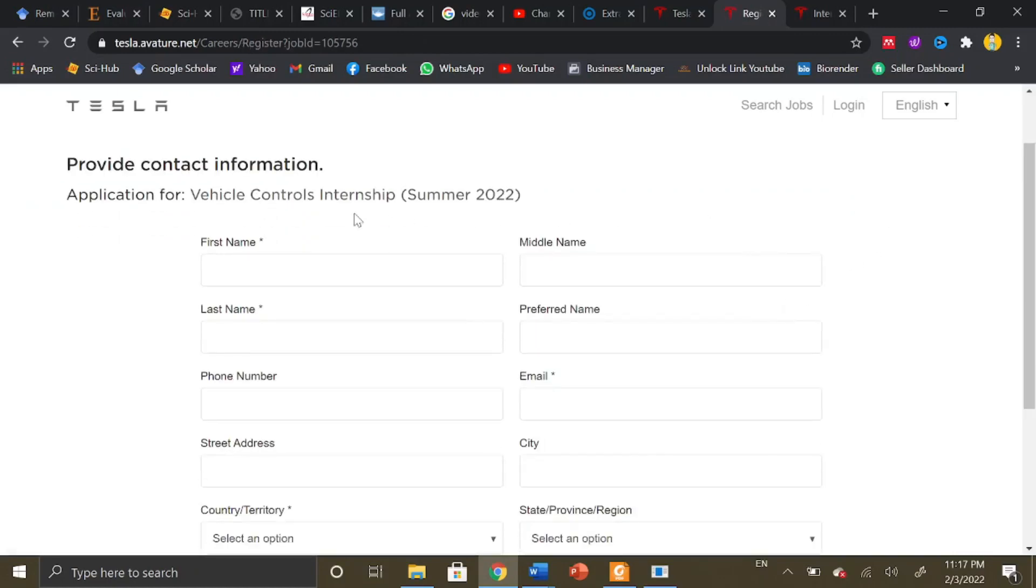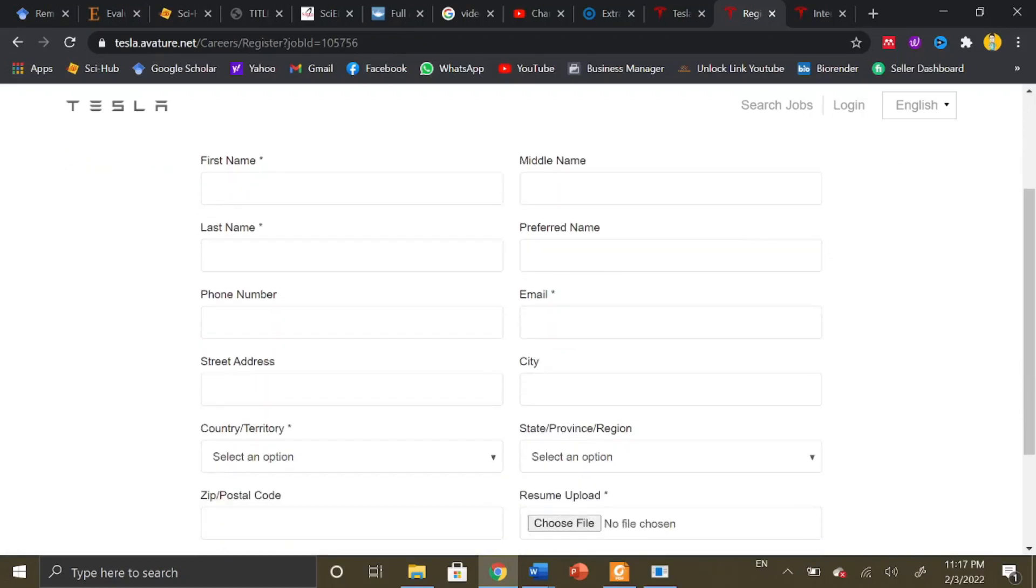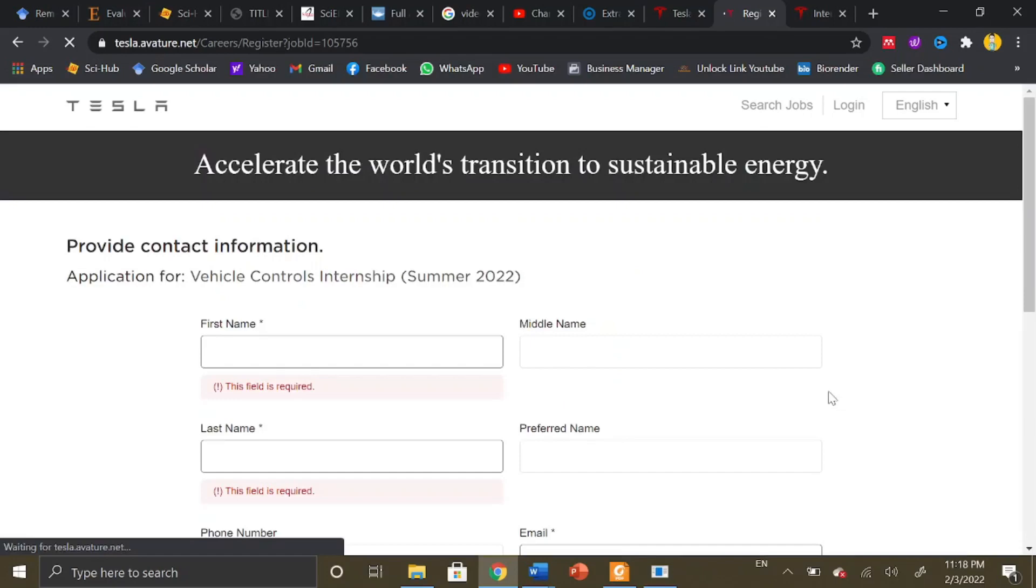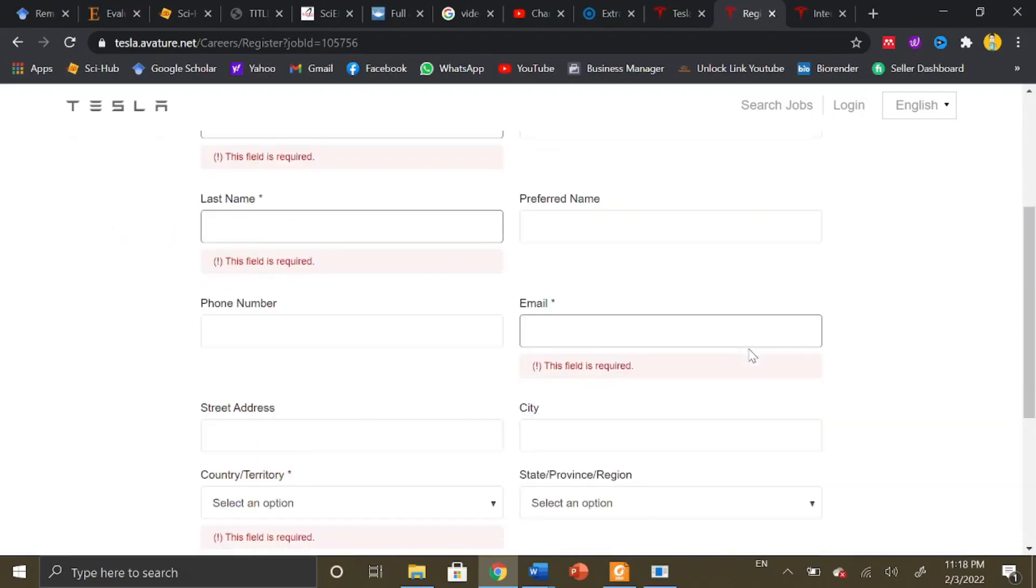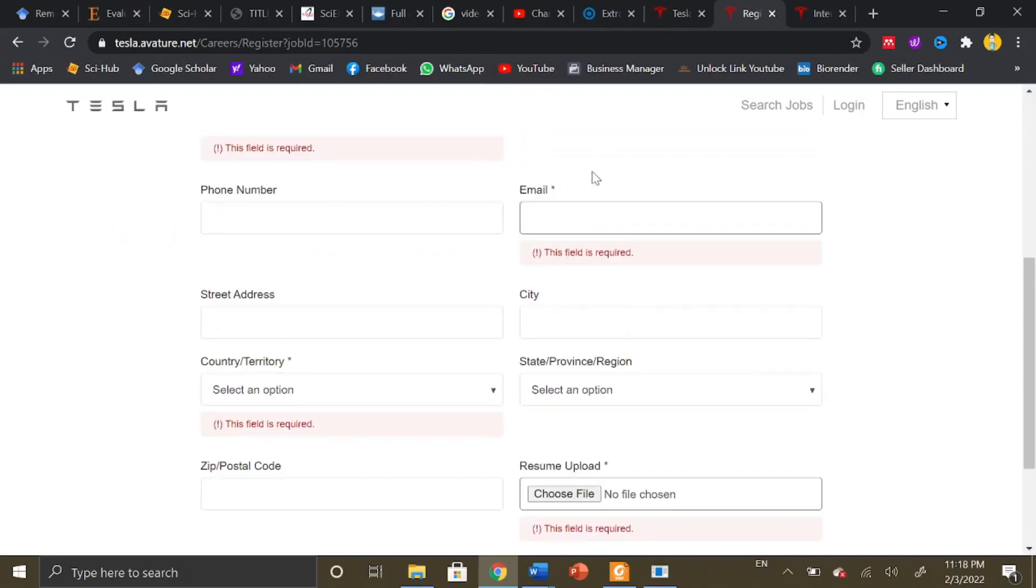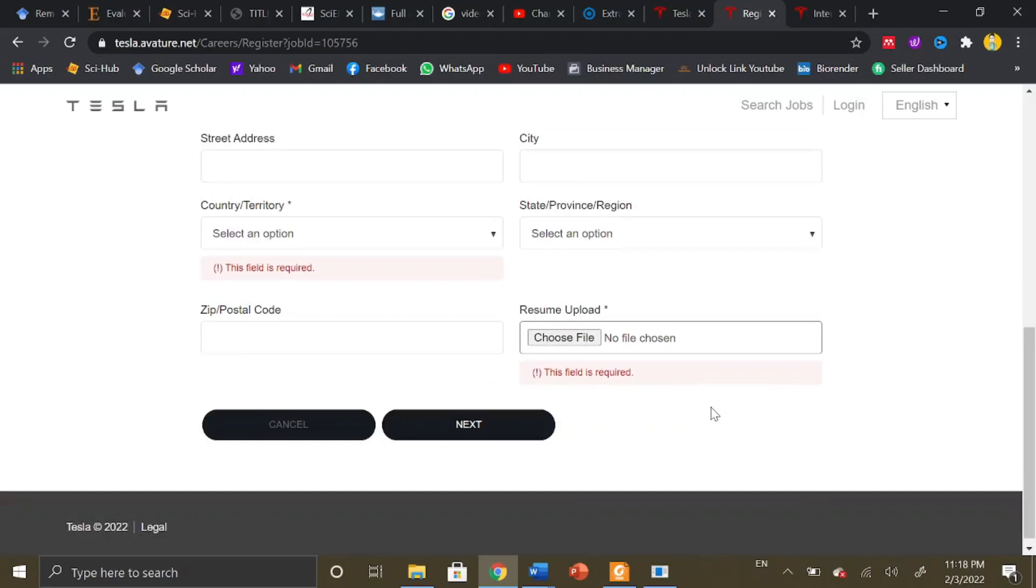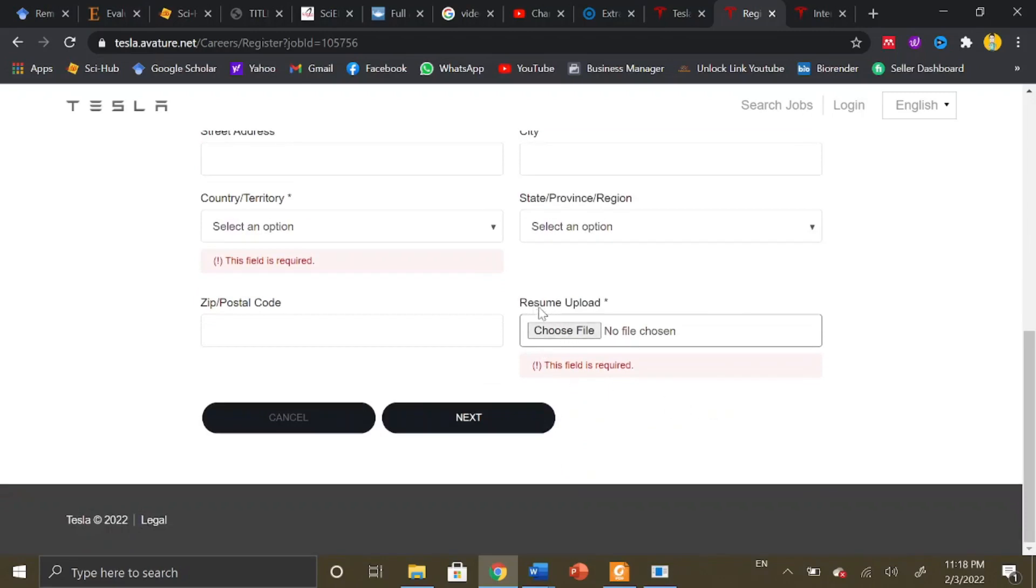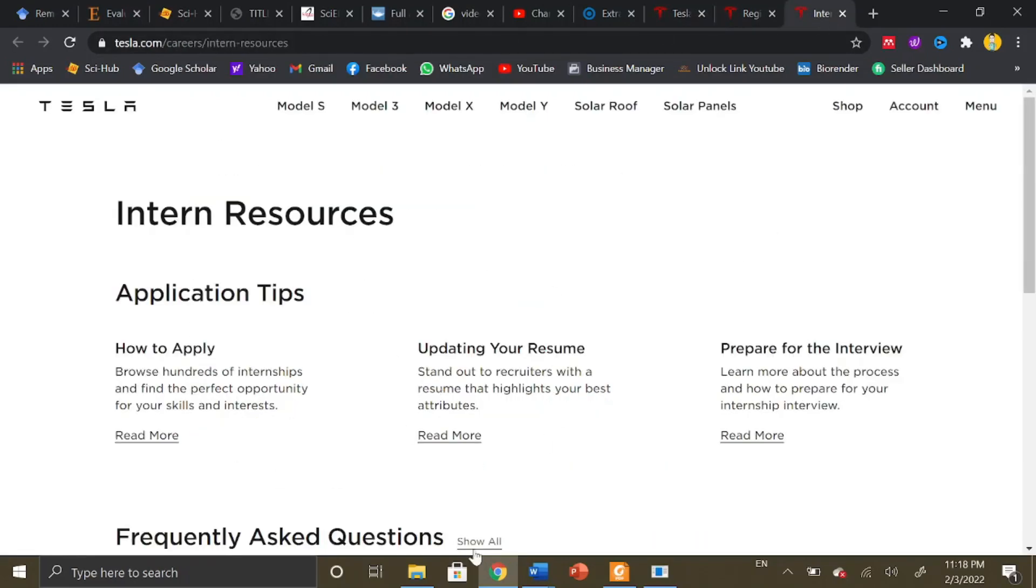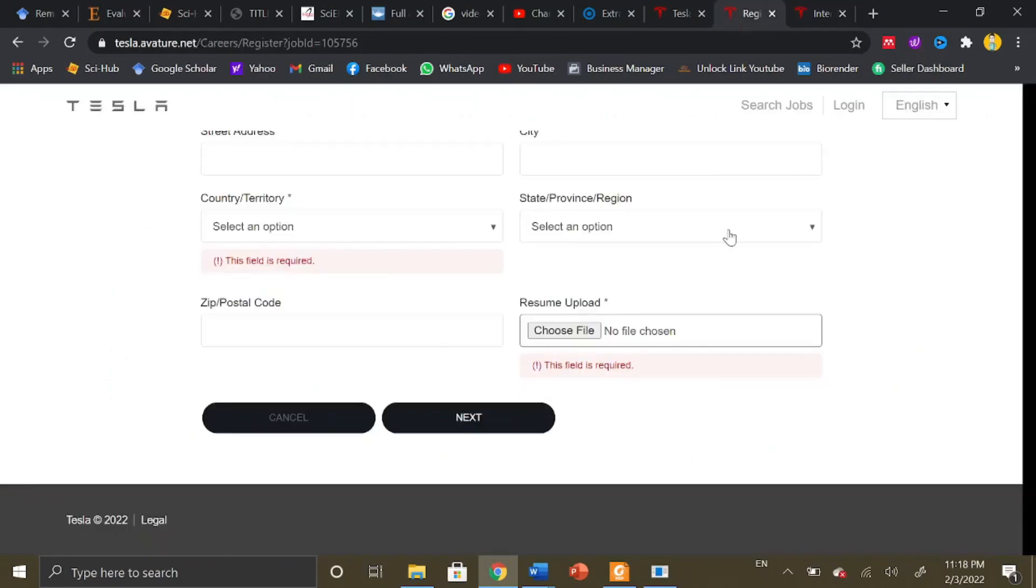Once you click on quick apply, here is the internship program name. You need to mention your first name, middle name, last name, preferred name, phone number, email address, street address, city, country, zip code, and province. You need to upload your resume when you click on next. To prepare your resume according to their desired format, you can read the details mentioned on the website.